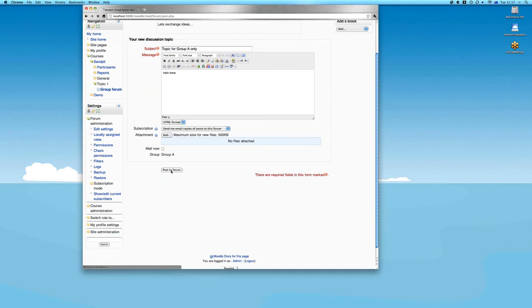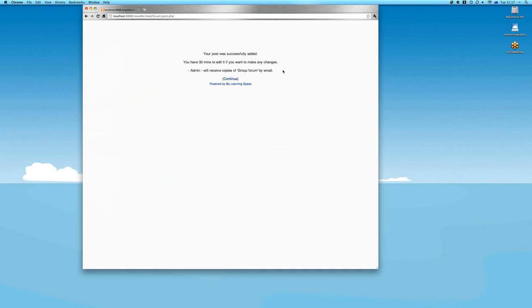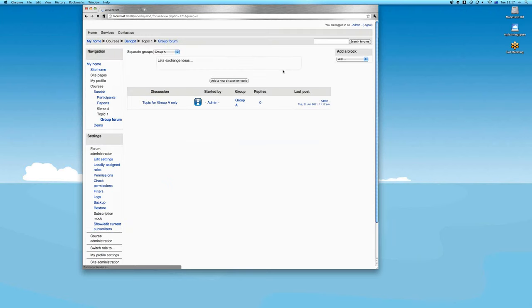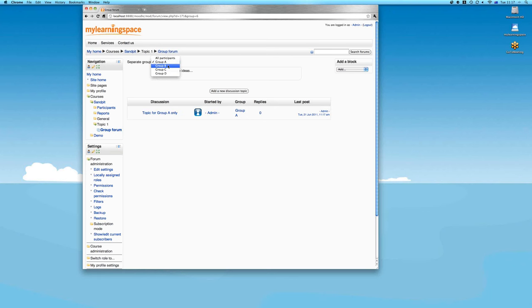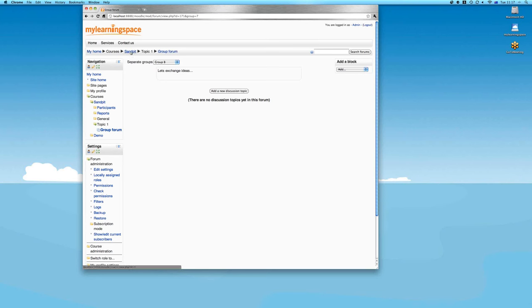Posting a discussion topic confirms it's for Group A. Editing teachers can belong to a group but don't have to. Users can belong to multiple groups or no groups at all and still use the course. Toggling to Group B shows there are no conversations there yet. That's essentially how groups work within activities.